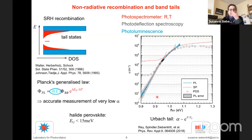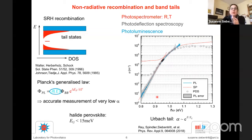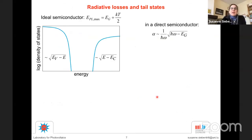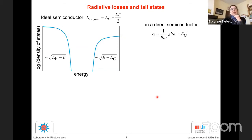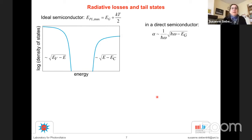In perovskites, the Urbach energy is rather small — below 15 meV. Some people argue this is below kT and therefore doesn't matter. I will argue it does matter. So before we get to that, let's look at what tail states are and what they do to radiative recombination.